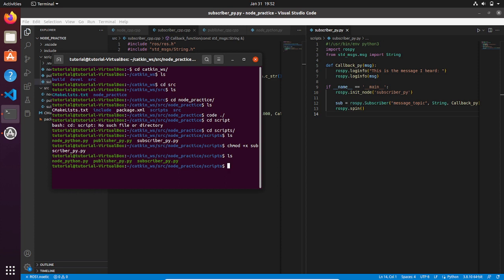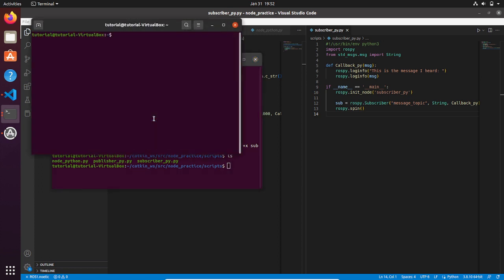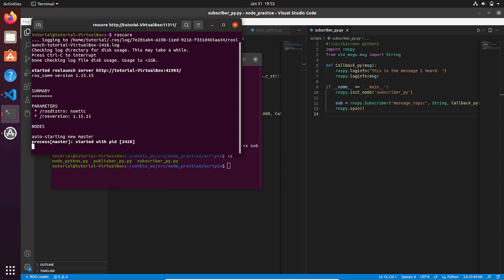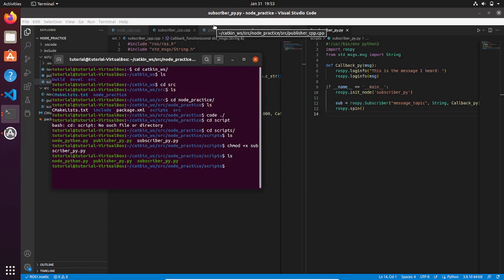Then you have set up everything for testing the new node. So open a new terminal and run the ROS master by typing roscore. Okay, the ROS master is running.